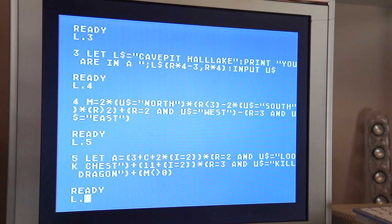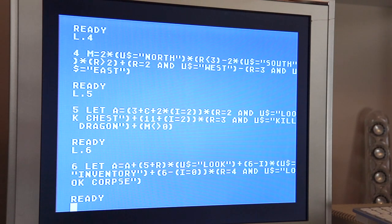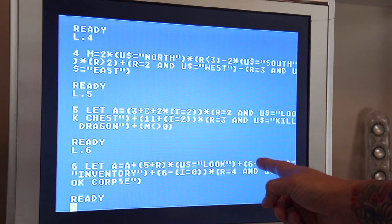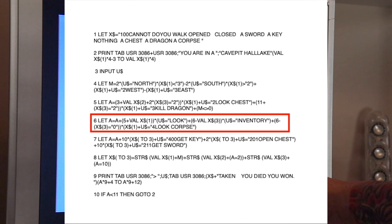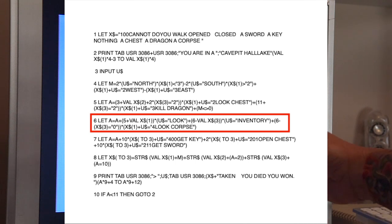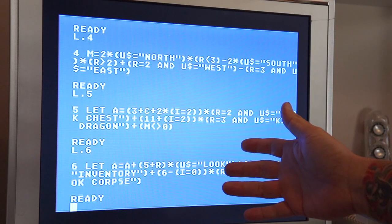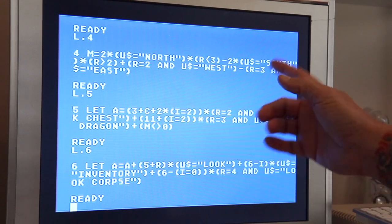Line six is kind of the same routine. We're basically using integers for the room numbers and the inventory instead of comparing strings as in the original. This handles the inventory command and the look corpse command. Again, another straightforward conversion — easy peasy, no big deal there.